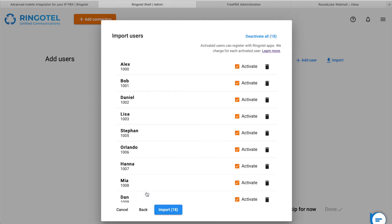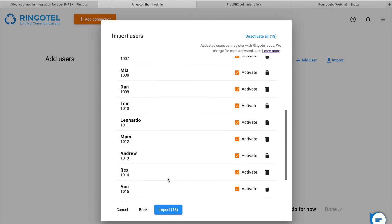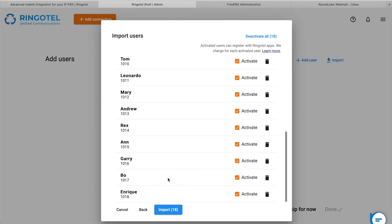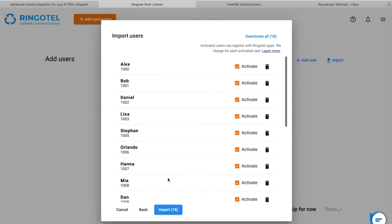Now you should see the list of users ready to be imported. But first, you might be wondering what these active checkboxes mean. In RingoTel Shell, you can create two types of users: activated and unactivated. Activated are regular users who can register with RingoTel apps and use all the features available in the subscription plan. We charge only for activated users.